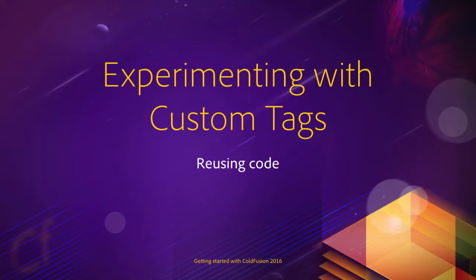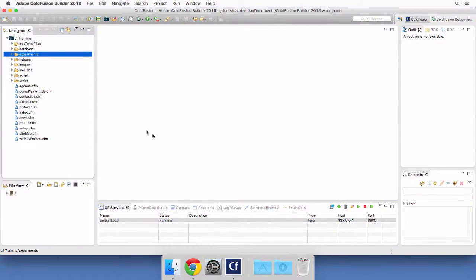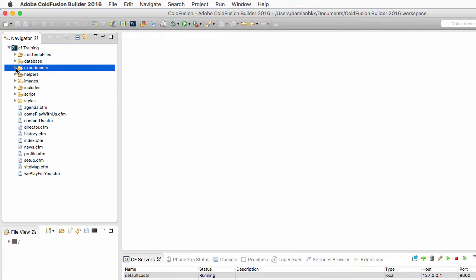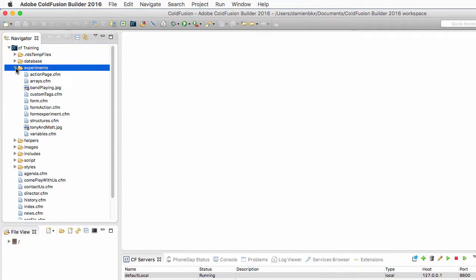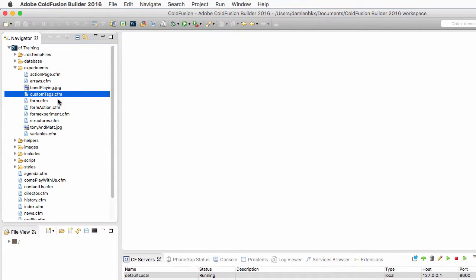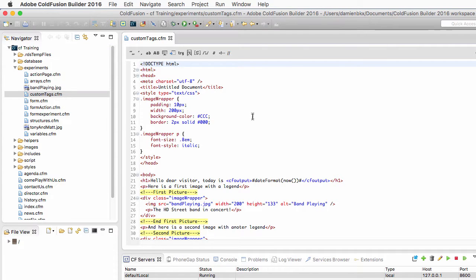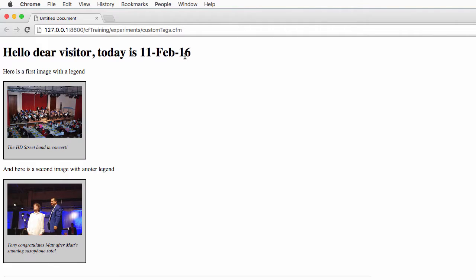In this video let's make some experiments with custom tags in order to completely uncover the way they work. I return to ColdFusion Builder, to my experiments folder, and inside of the experiments folder we will work with the custom_tags.cfm page. I open that file and will directly run it in the browser.